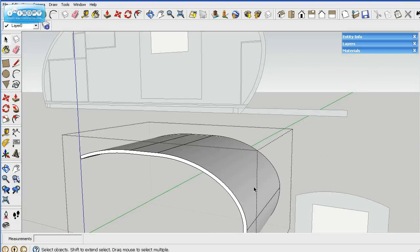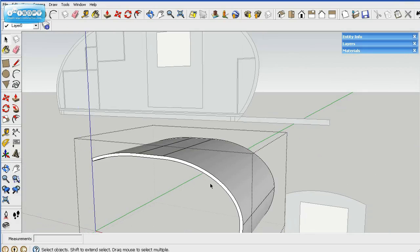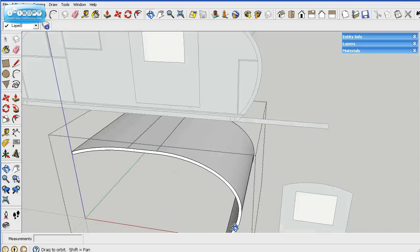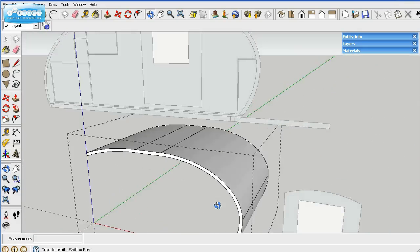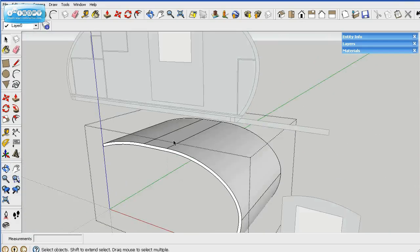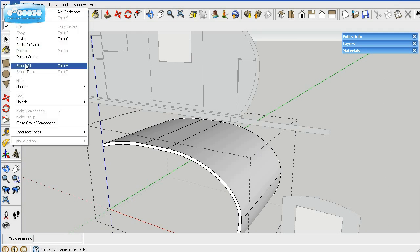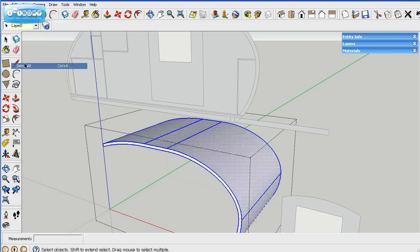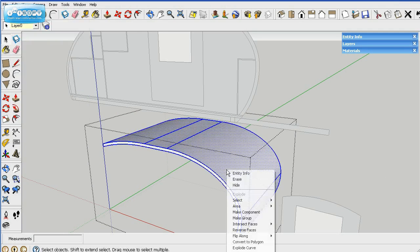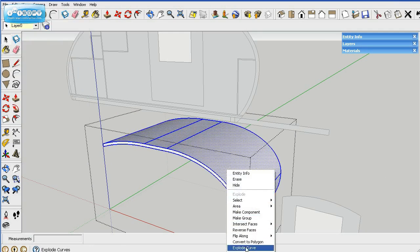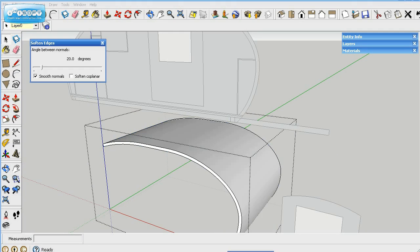Now what we can do here is you see the lines, we can smooth those out. These are the different sections, we'll go ahead and smooth those out. We're in the group, we'll select all so it highlights everything, and then you right click and soft and smooth edges. You click on that and they go away.